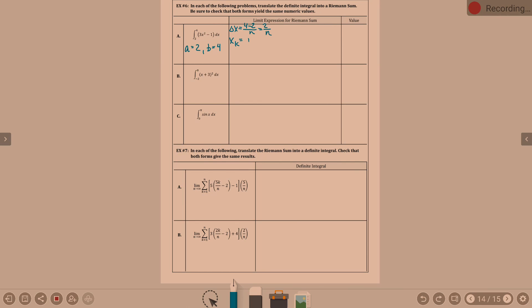X sub k is a plus delta x times k, which is 2 plus 2 over n times k.